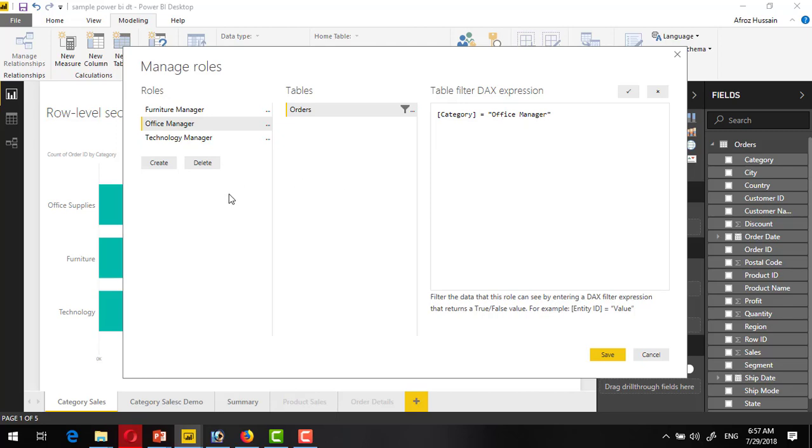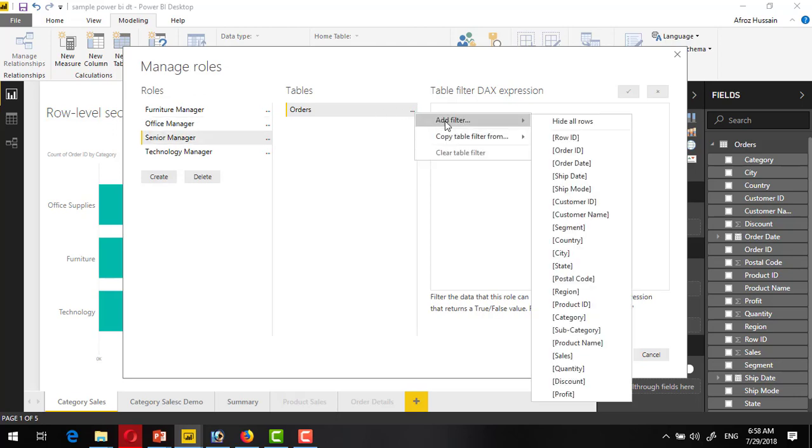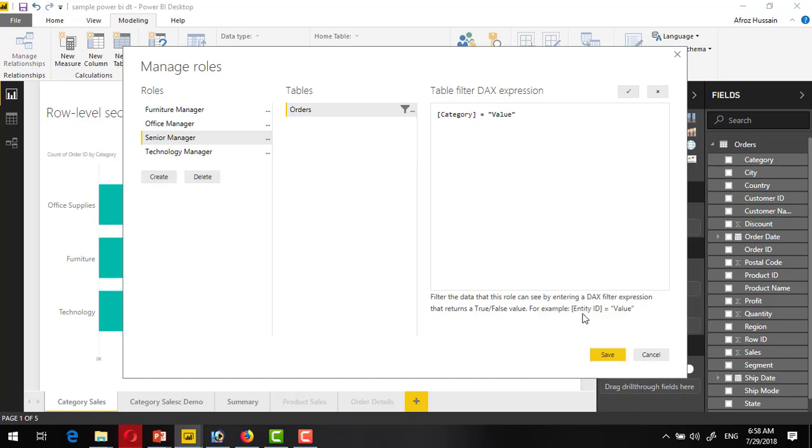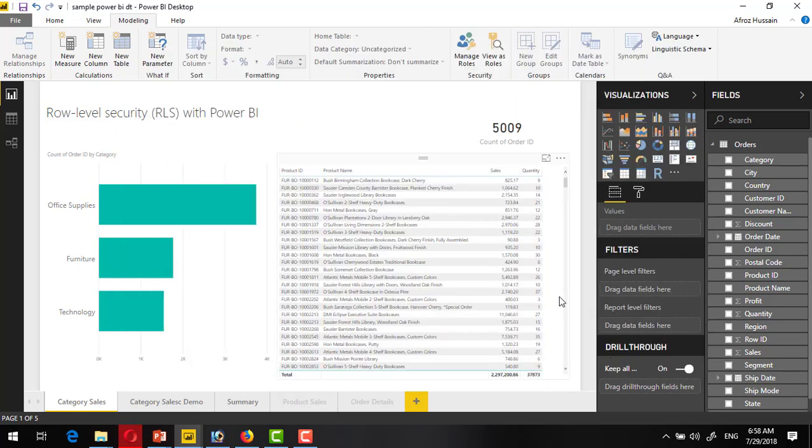Create another role that would be able to see the technology and furniture both, and make it senior manager. Add a filter on the category. Now here we will remove this and put in curly bracket and double quote. Put first value and put the second value. Make the curly bracket closed and save it.